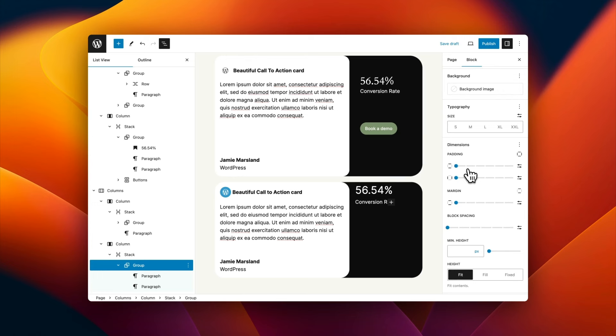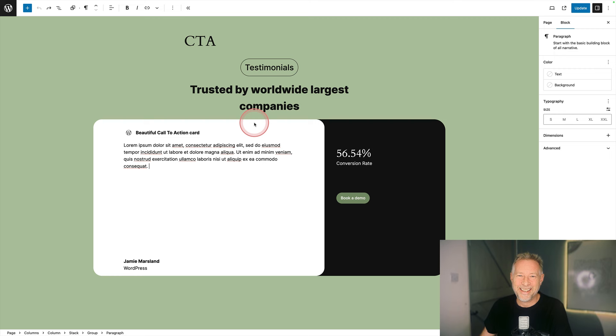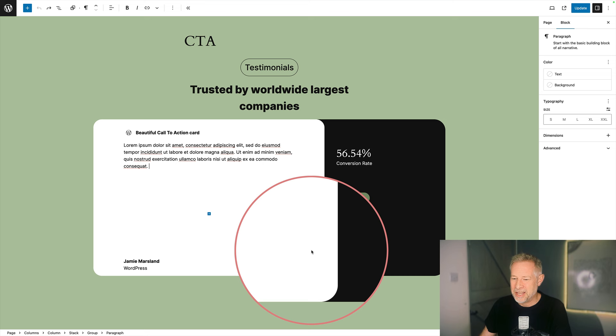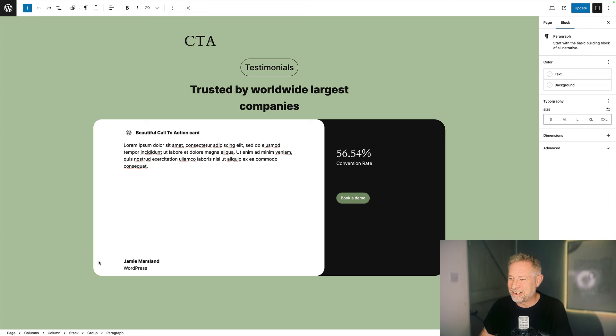And then to finish off the card layout, I'm going to add the buttons block beneath it. And here is the finished design. I think it's an absolute thing of beauty. I think it's absolutely beautiful. And the fact it's all done just with core Gutenberg blocks, WordPress blocks and no CSS at all, I think is kind of miraculous.